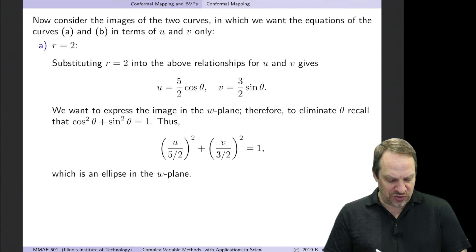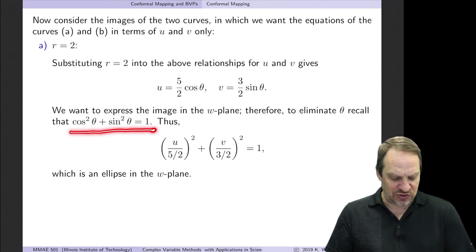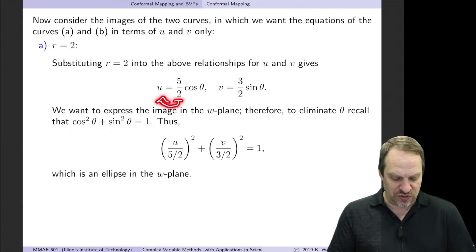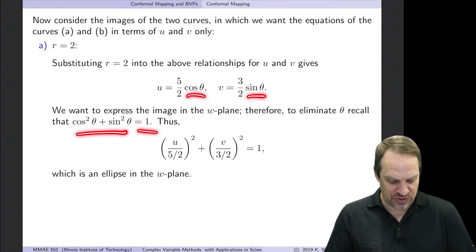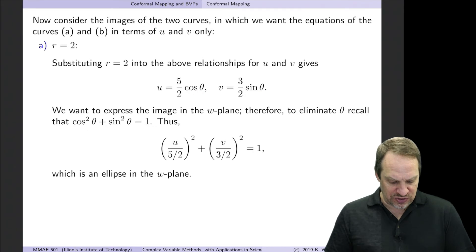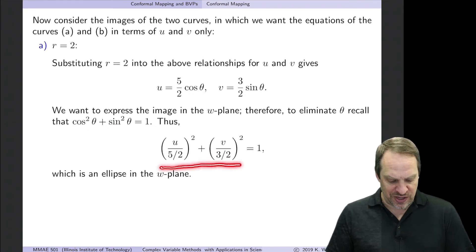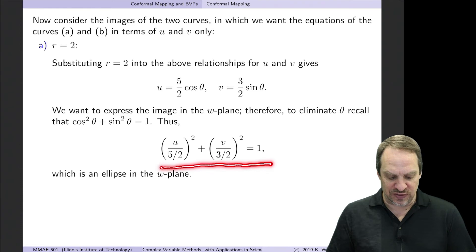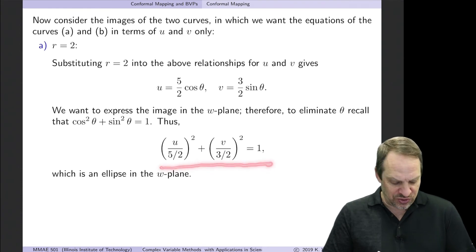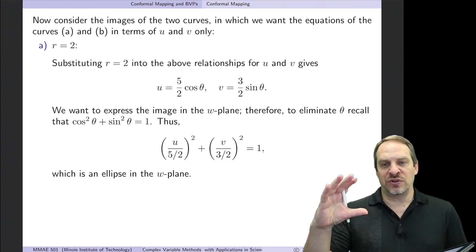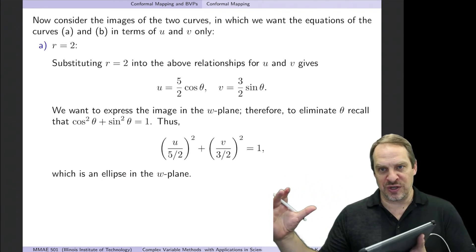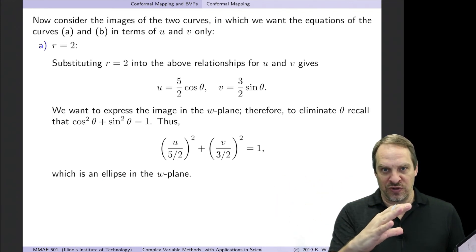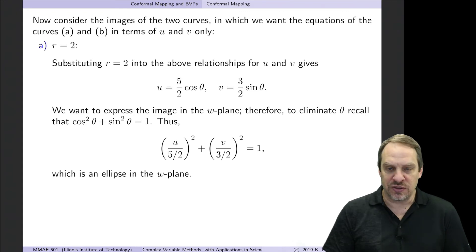To eliminate θ, we use the trig identity cos²θ + sin²θ = 1. Bringing the fractions to the left-hand sides, squaring, and adding gives (u/(5/2))² + (v/(3/2))² = 1. That's the equation of an ellipse. So our circle of radius two in the z-plane has been mapped to an ellipse in the w-plane.